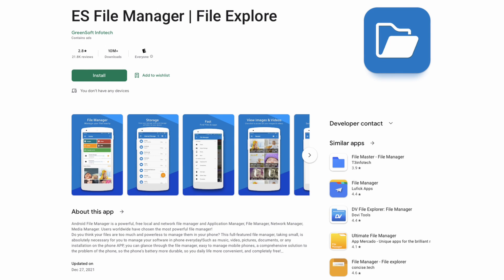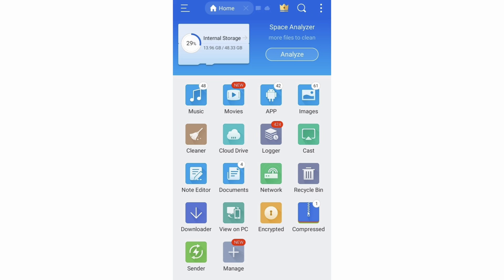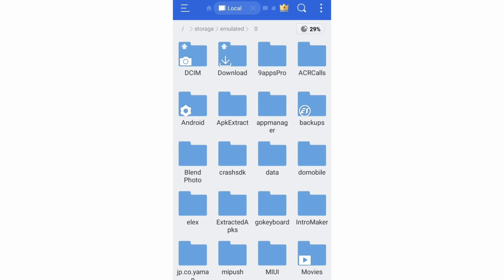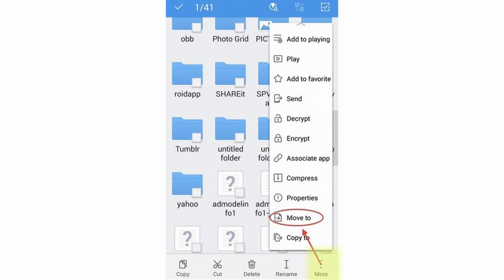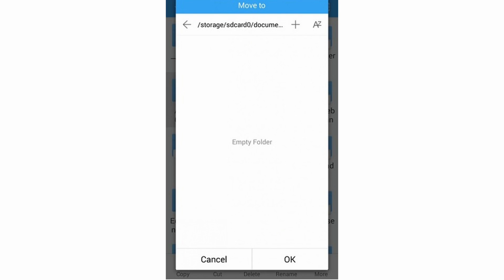After launching the app, you'll be able to browse your internal phone storage. Click Internal Storage, then locate the folder called WhatsApp. In here we can select the folders that we want to move over to our SD card. After you've selected all the folders you want to move, tap on the More button found at the bottom right-hand side. Select the option to Move, then browse the location of your SD card and confirm the location by hitting OK. This will move all the selected WhatsApp folders to your SD card.